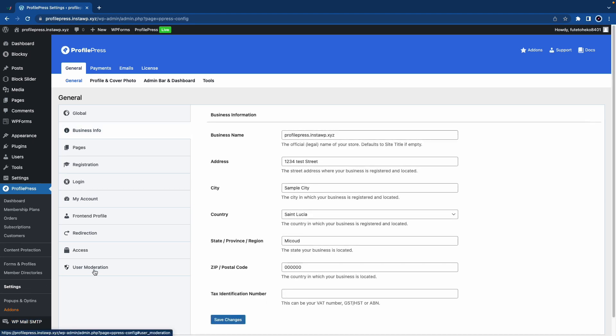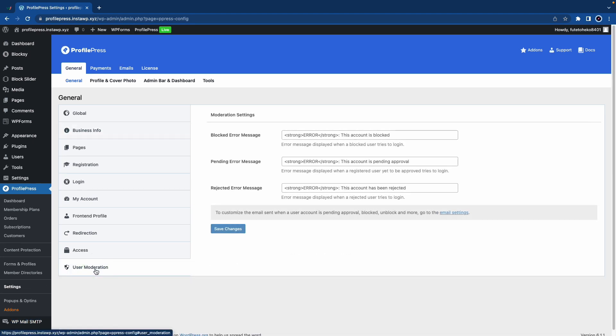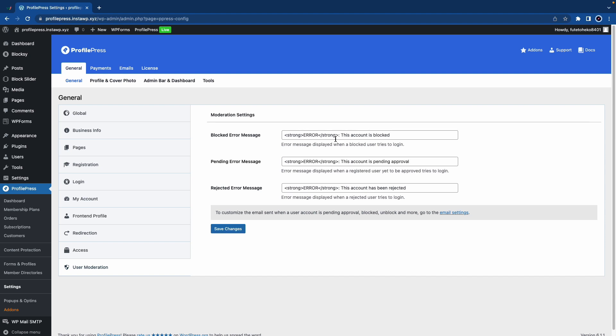We'll click on the User Moderation tab and here we have our moderation settings. You can use this field to change or edit it. This is the message that a blocked user will see when they try to log in, and we have similar settings for both a pending and rejected status.